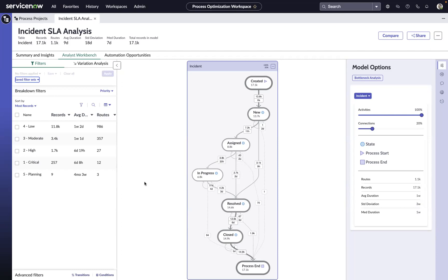This video is part of the Process Optimization Use Case Series, where we'll focus on different techniques to identify process inefficiencies, non-conformant activities, and improvement opportunities.